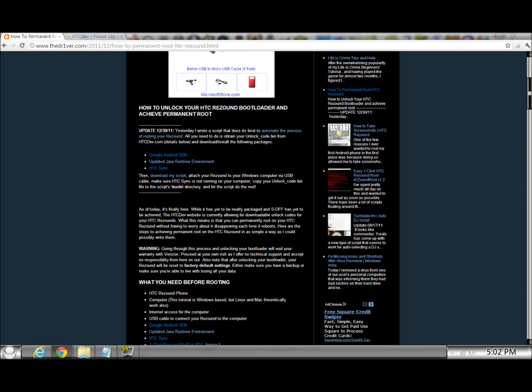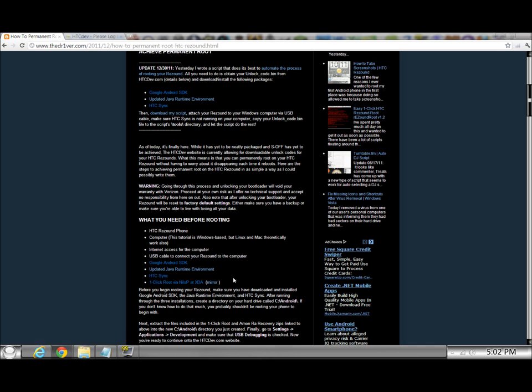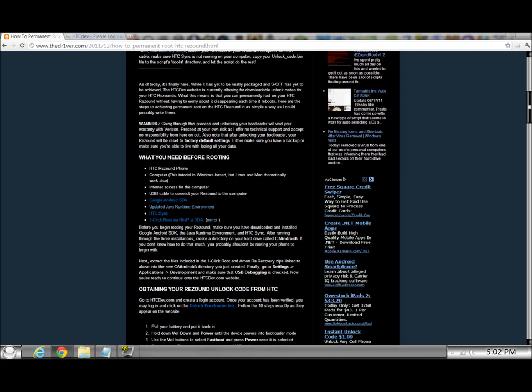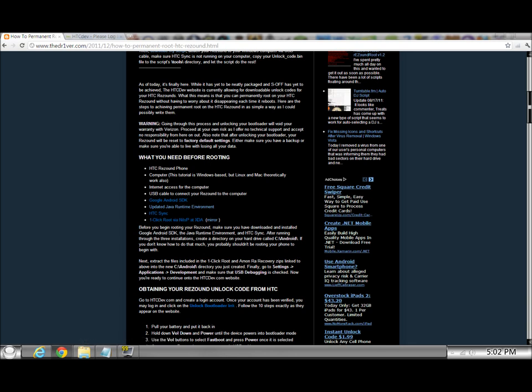The other things you're going to need is your HTC ReSound, a computer preferably Windows based, internet access for the computer, a USB cable to connect your ReSound to the computer. You're also going to need, on this list, the one click root via NilsP at XDA, and there's the link to get it. So get those three, four things, whatever you need, download those, get the Android SDK installed ready to go, get everything all set, and now that you are set.